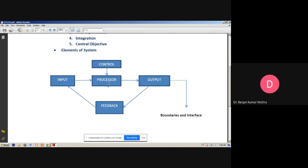Now we discuss about the processor. The processor is the element of a system that involves the actual transformation of input into output. It is the operational component of a system. Processors may modify the input either totally or partially, depending on the output specification. As the output specifications change, so does the processing. In some cases, input is also modified to enable the processor to handle the transformation.